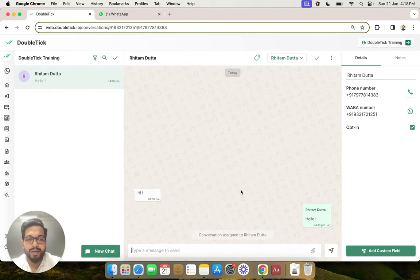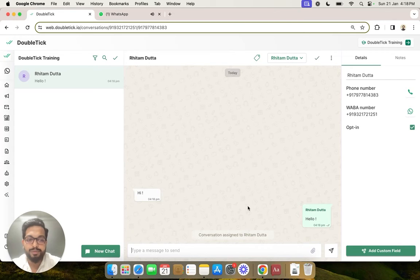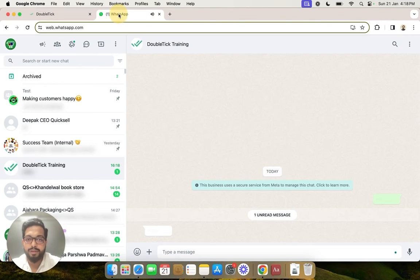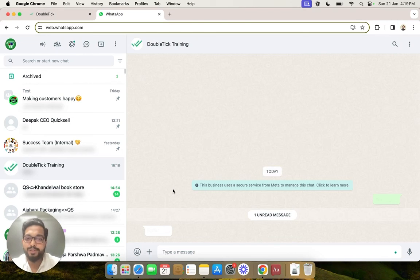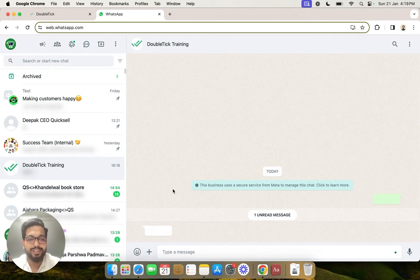Once you send the reply, you will be able to see the response on your WhatsApp. Great! You have just sent your first WhatsApp message, so congratulations.